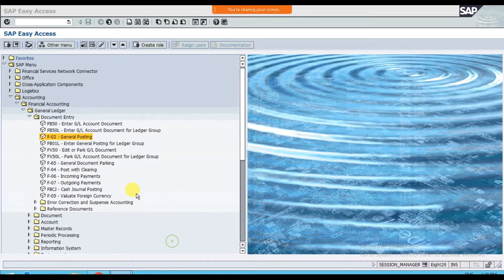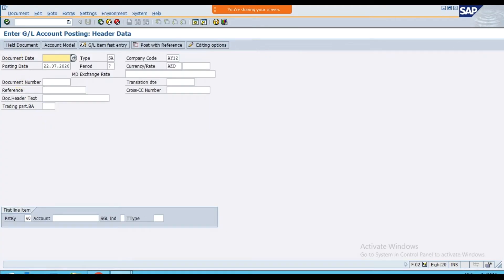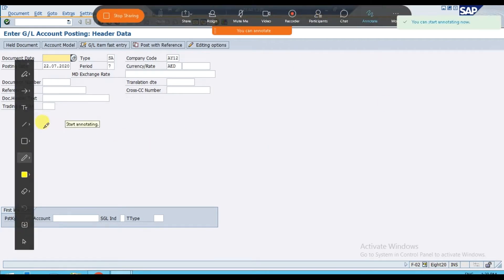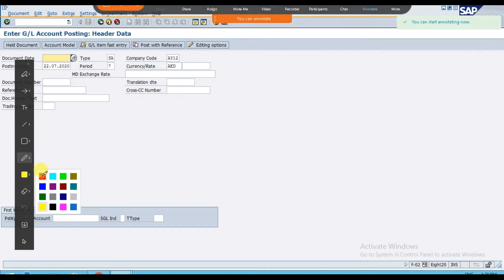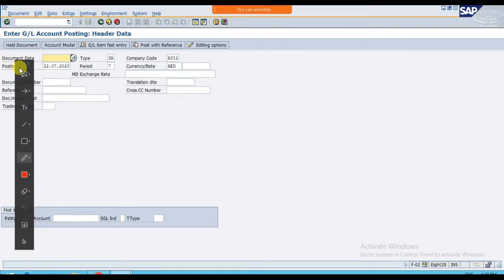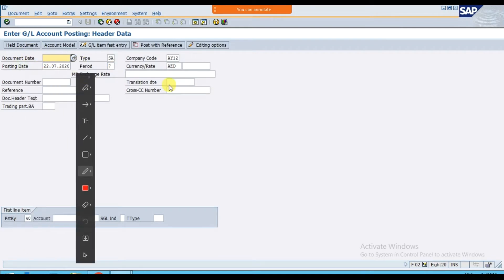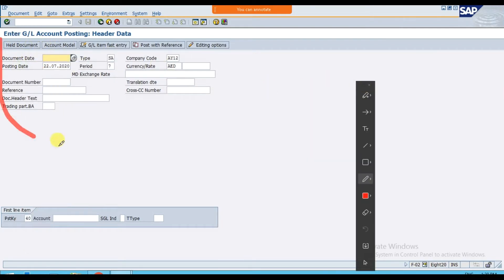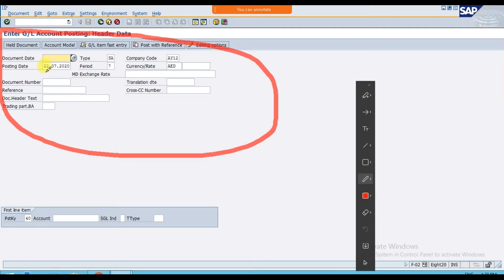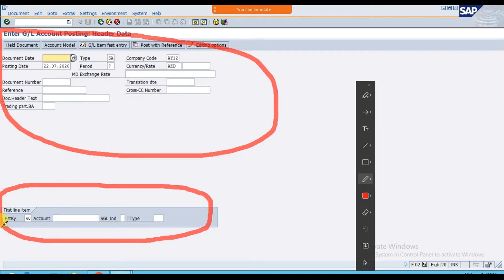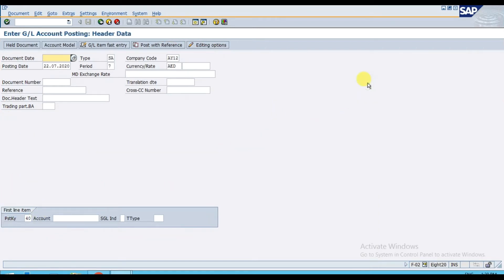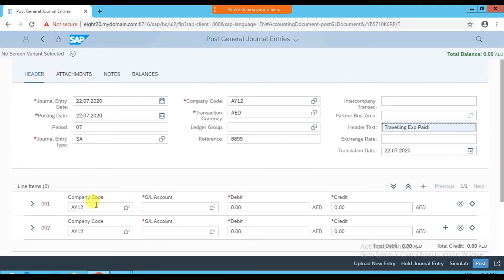In the F-02 format we just completed this header section. The header area is done. The next step is to add the first line item — we're debiting the traveling expense.